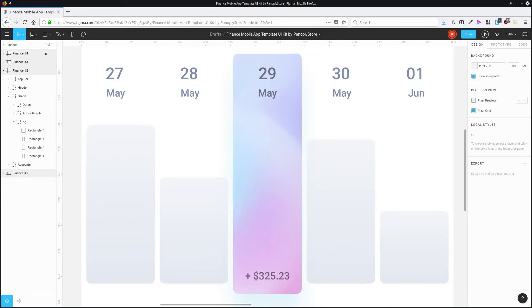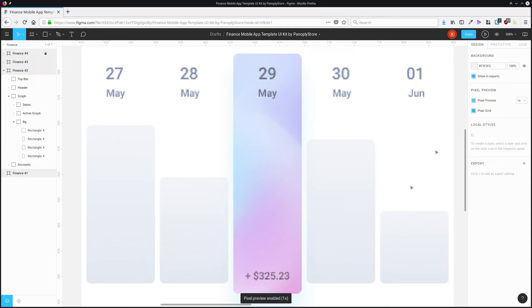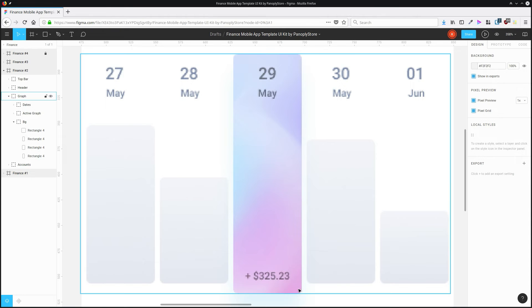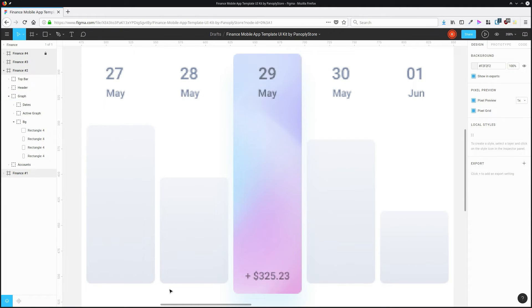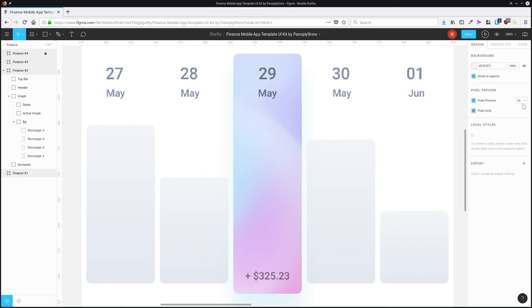You can check on your vector graphics before they're exported to see how they're going to look as raster graphics. All you have to do is make sure nothing in your document is selected. That will give you access to the universal settings for the document. Then go up and hit pixel preview. And you'll see a preview of how the corners and the edges are going to be turned into pixels. By default, that's going to give you a one times pixel density preview. But you can also change that to two times so that you can get a preview of how it's going to look on Retina and other high DPI devices.